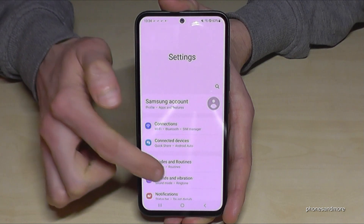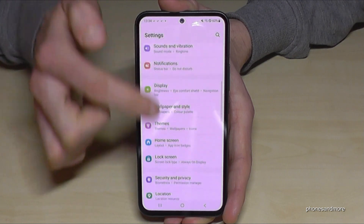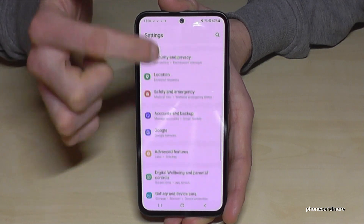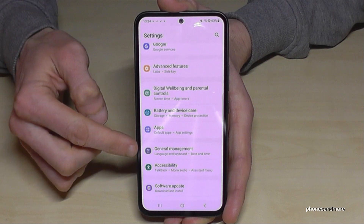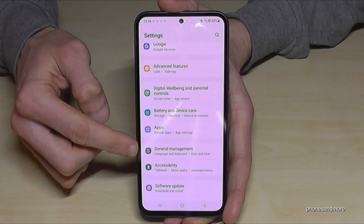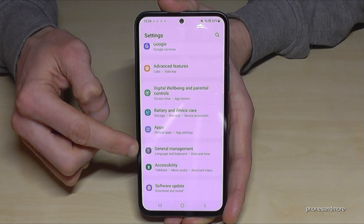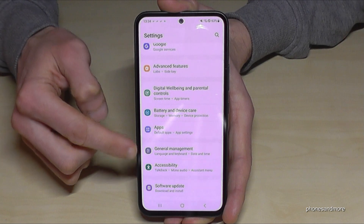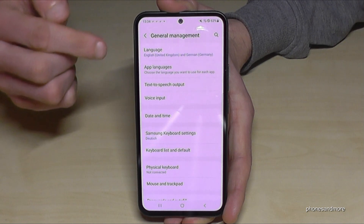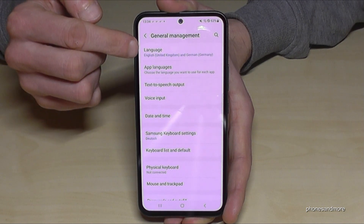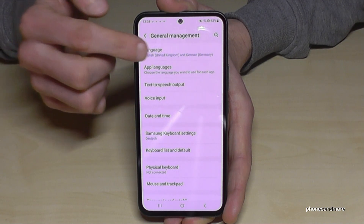Then you need to scroll down to the point General Management. It has a gray icon in front with white things to adjust in it. Now you will need the first point: Language.